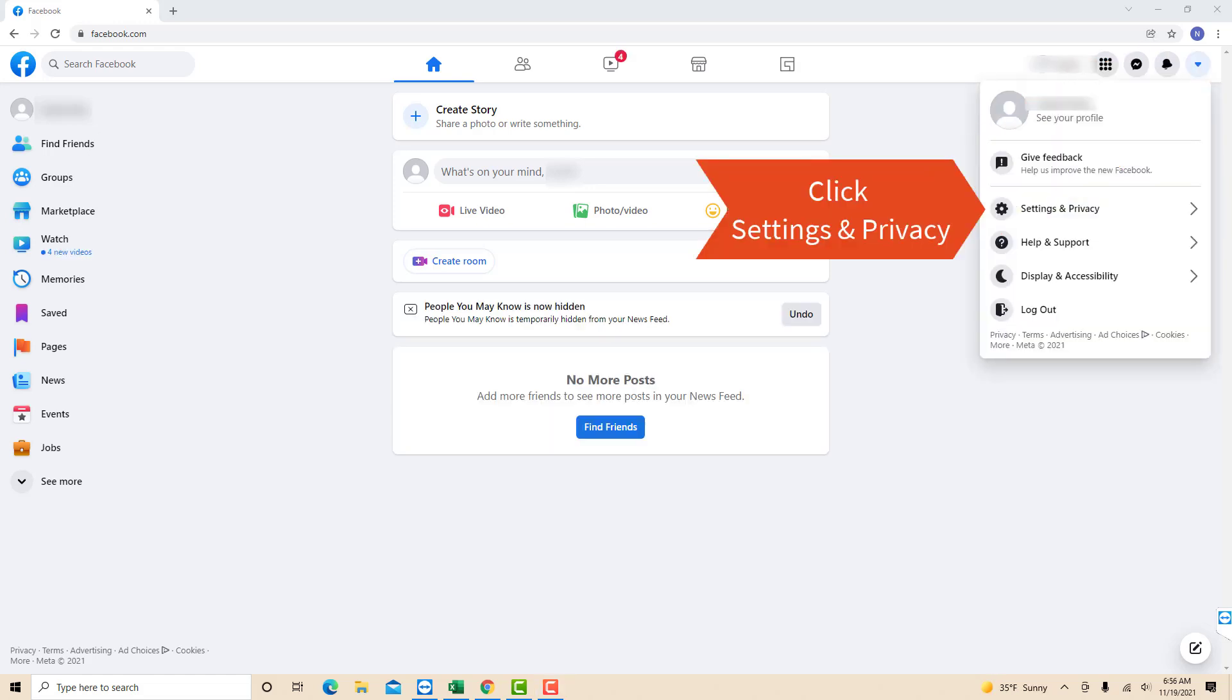On the drop-down list, you will see an option for settings and privacy. Click on settings and privacy.